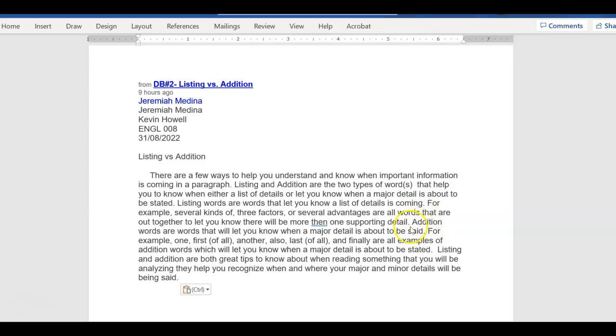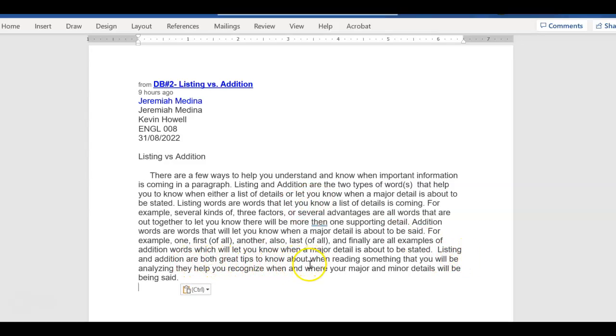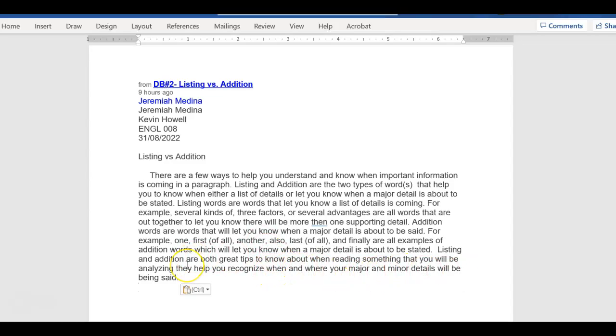And then let's take a look. He needs a closing. A closing, you're just summing up or tying or connecting all of this together. Listing and addition words are both great tips. You know, he's restating the major point or topics of what we're supposed to learn. And then he goes on through here. And look, major and minor details will be. So that's what he talks about.